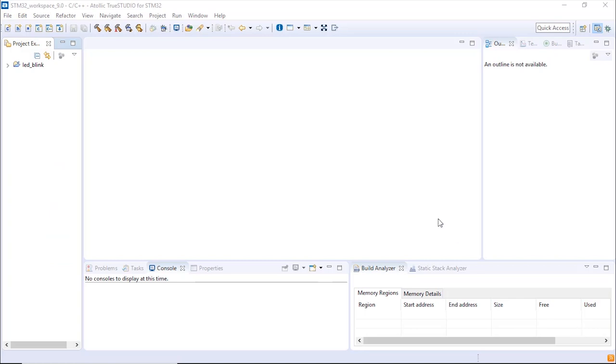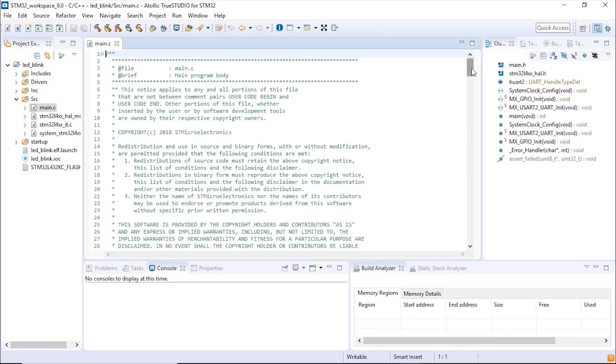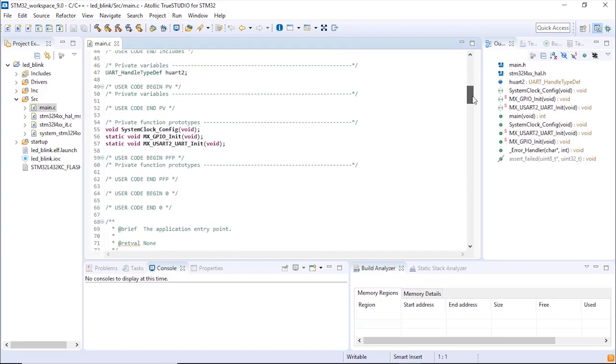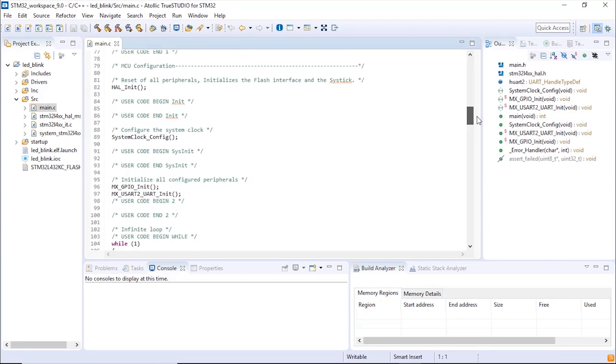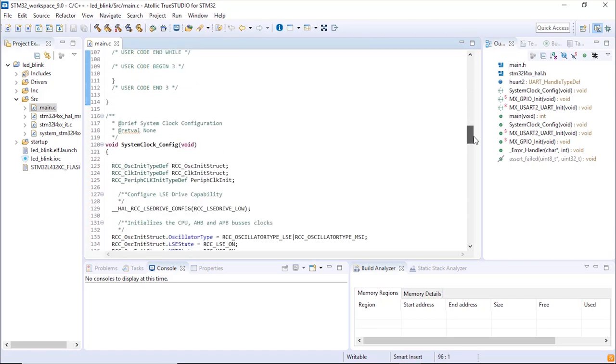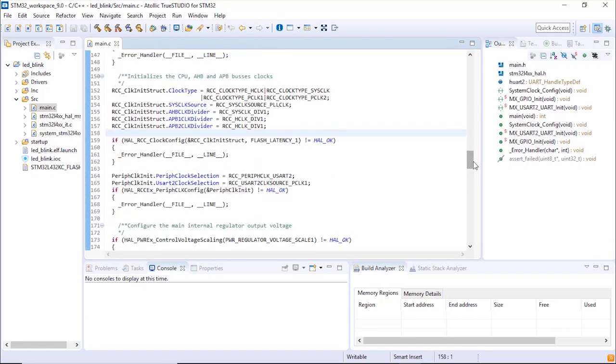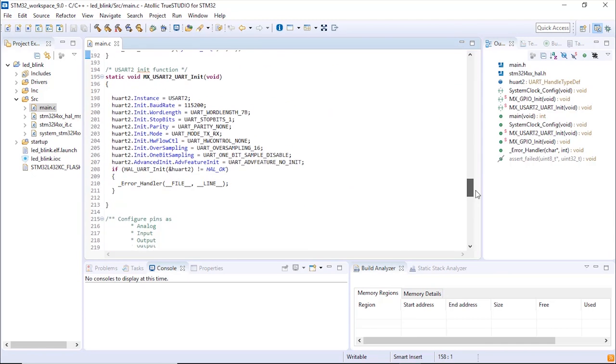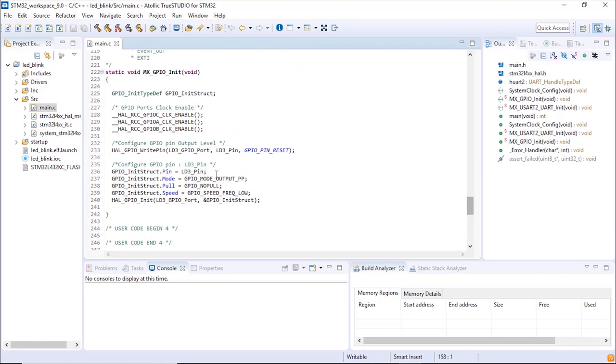Now Atollic TrueStudio for STM32 is open and our project is here. That's a project that has been created when we generated the code from CubeMX. We want to go to the source directory, main.c, so we can look at the code that has been generated. Very simple code here. We just want to make sure that the GPIO init has been correctly generated. That's here. This is basically, you remember, the PB3 that has been configured as output push-pull. It's been configured correctly.